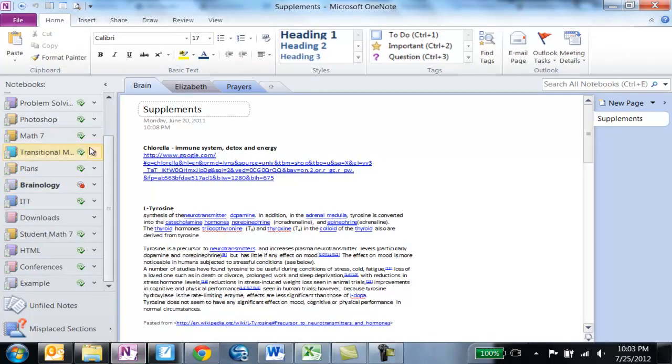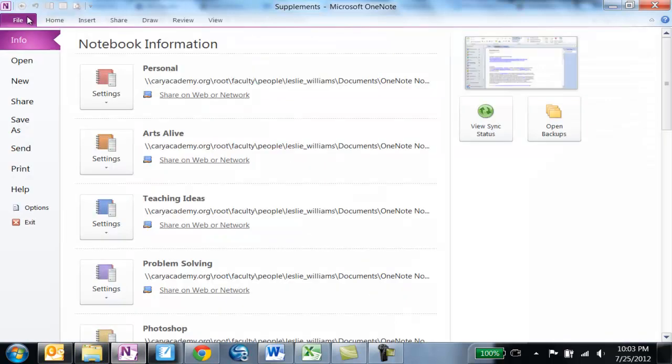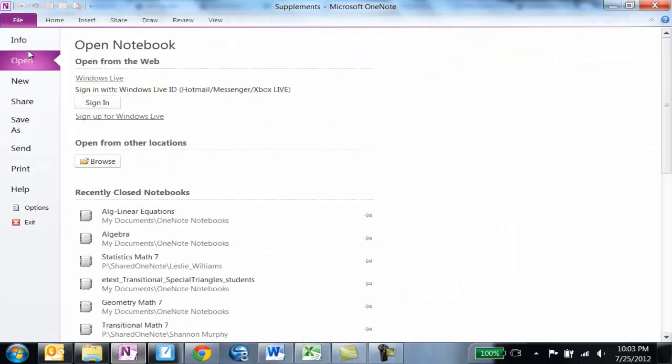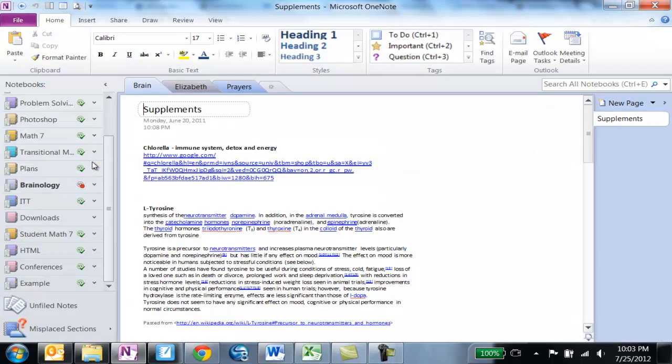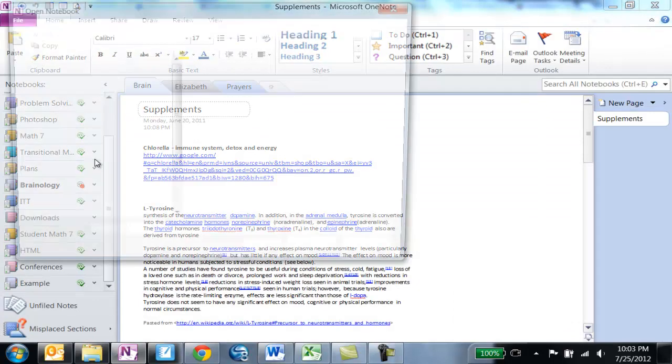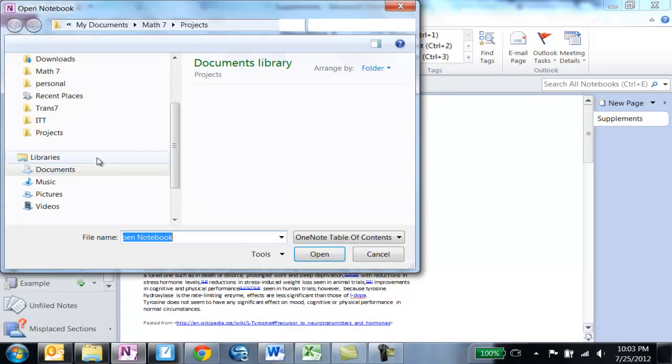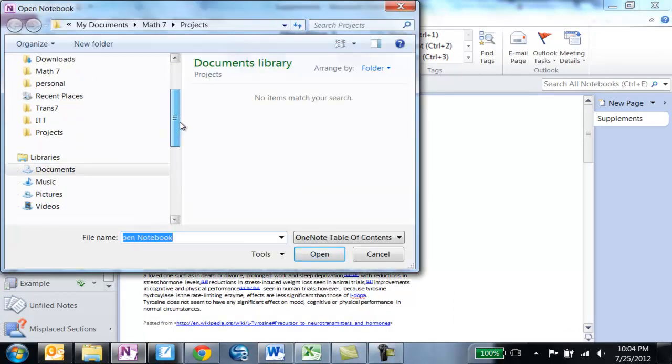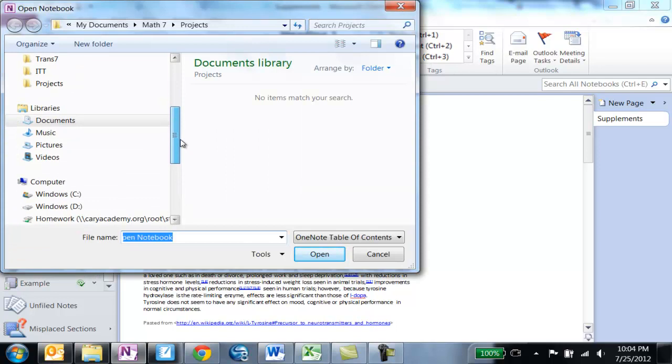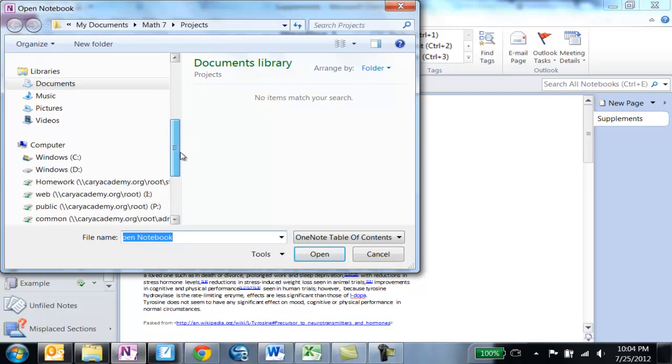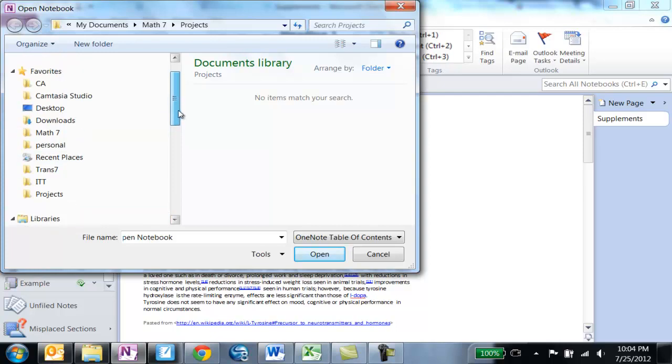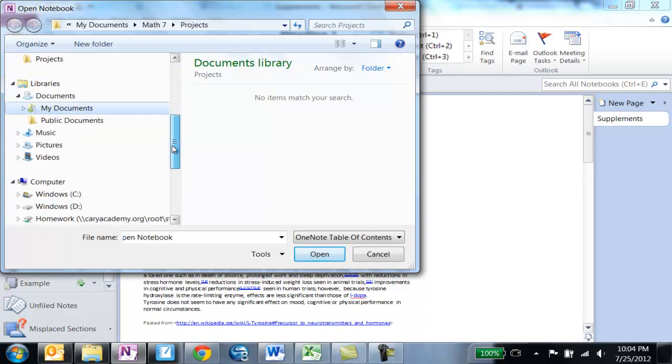So as far as opening notebooks you can do it from the folder list. You can also go to File, Open, Browse. And then you just go right back basically to what I was showing you a minute ago which is going to documents and then under documents going to OneNote notebooks.